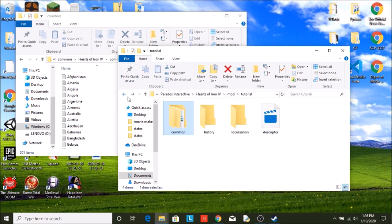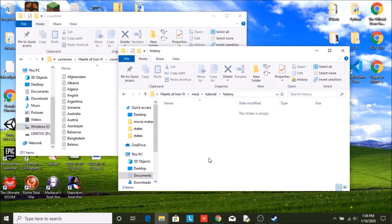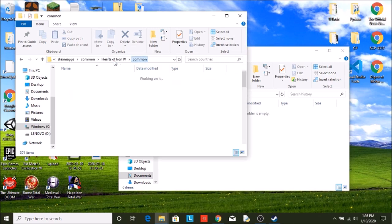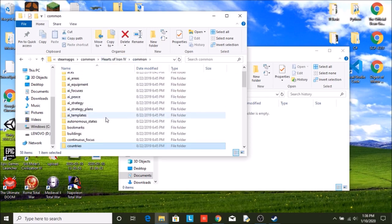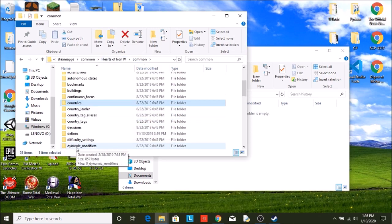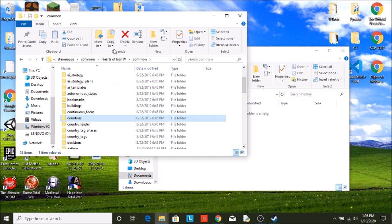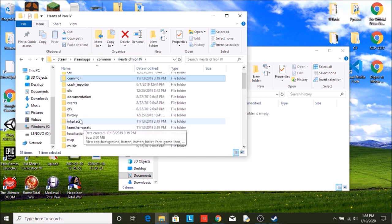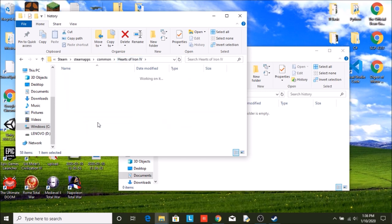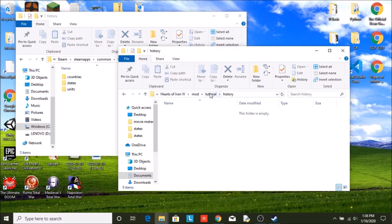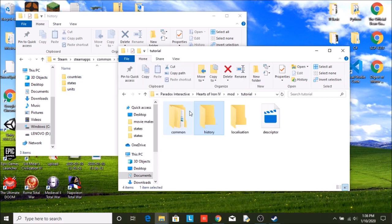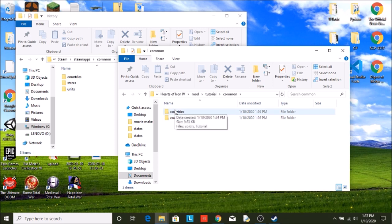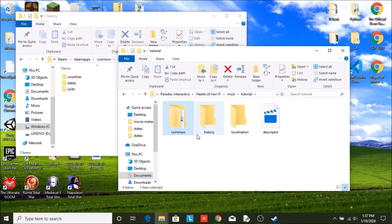So we're going to be moving on over to our history folder. What can you find in the history folder? Well, if we look at the game's files, there are three files in here. One called countries, not to be confused with the one called countries found in your common folder. This is a different one.